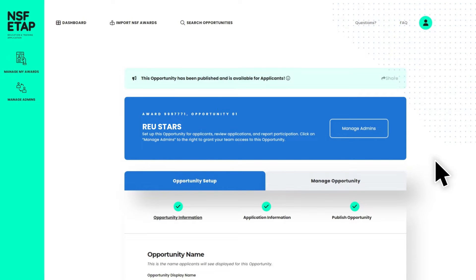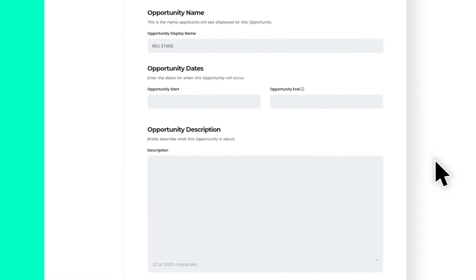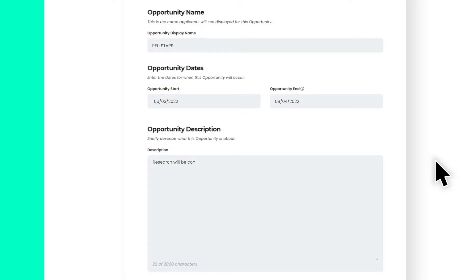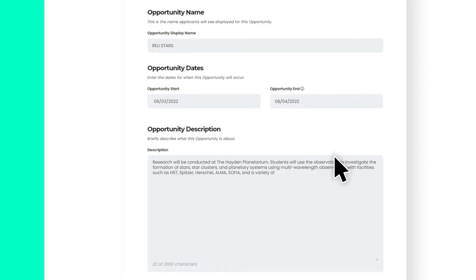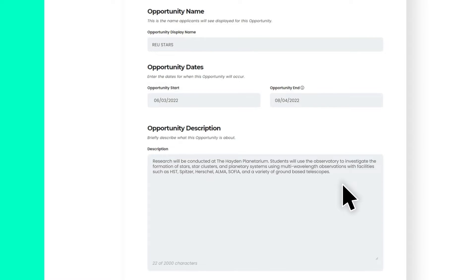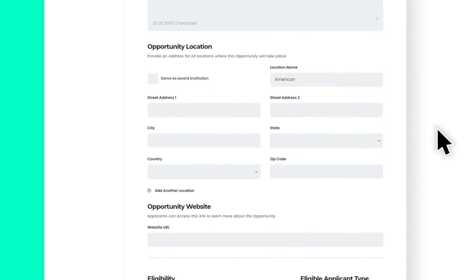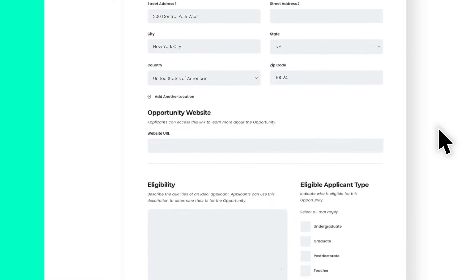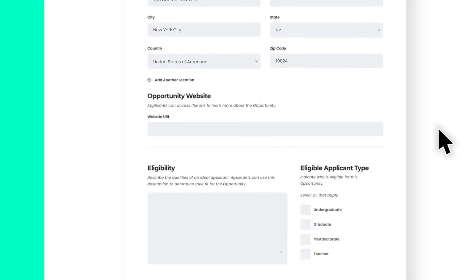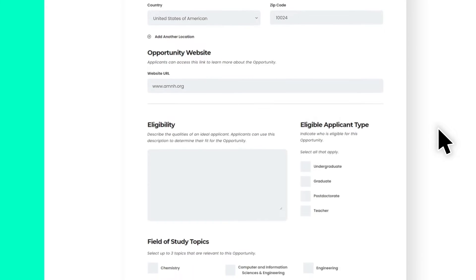First, start by providing information about your opportunity to help prospective applicants learn about your opportunity and decide whether it would be a good fit. This includes details such as the dates of your opportunity, a brief description of what the opportunity is about, the location or locations where the opportunity will take place, if available, a website where applicants can learn more about this opportunity,